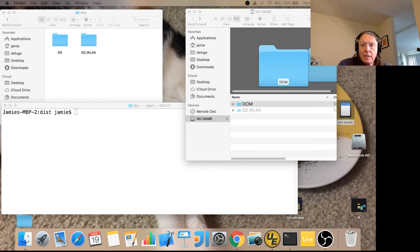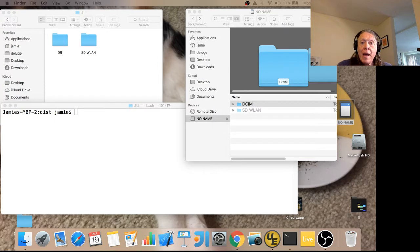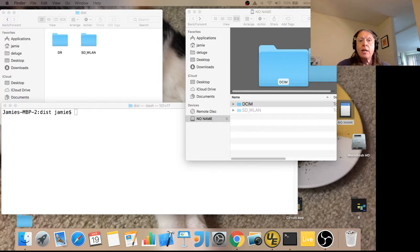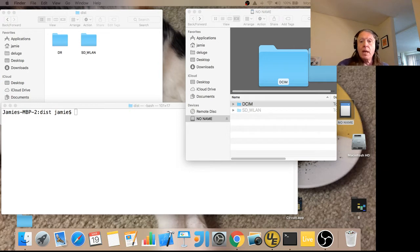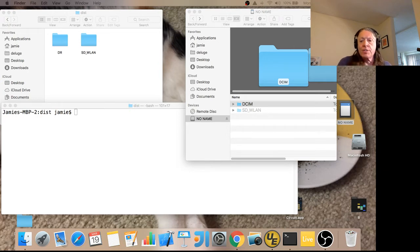Hello, it's Jamie Fenton. Today I'm going to show you how to install Downrush on a Flash Air SD card. I've already got things sort of started in the setup.